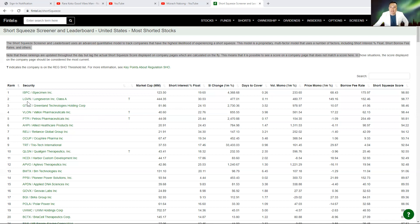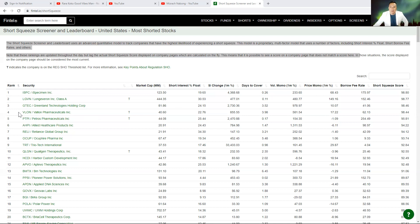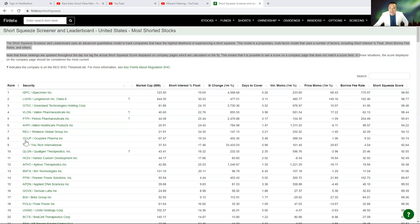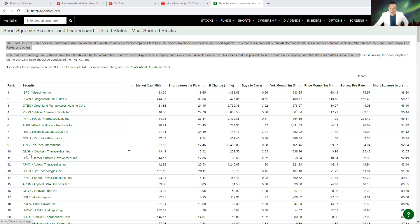Number two is LGVN. Number three is GTEC. Number four on the line is VLON. Number five is PTPI. Number six is AHPI. Number seven is RELI. Number eight is OCUP. Number nine is TRT. Number 10 right now is QLGN. This is now the new top 10.